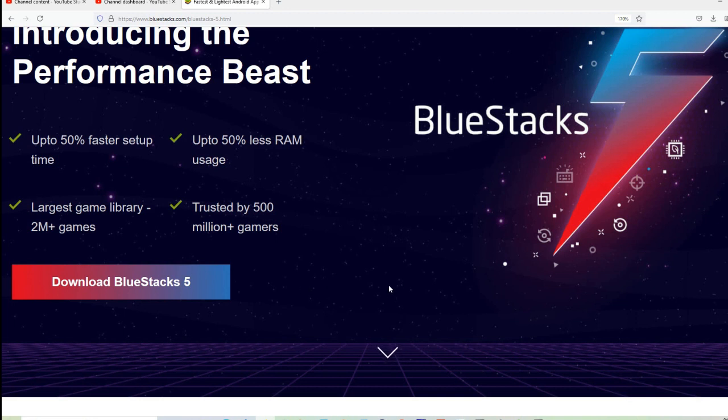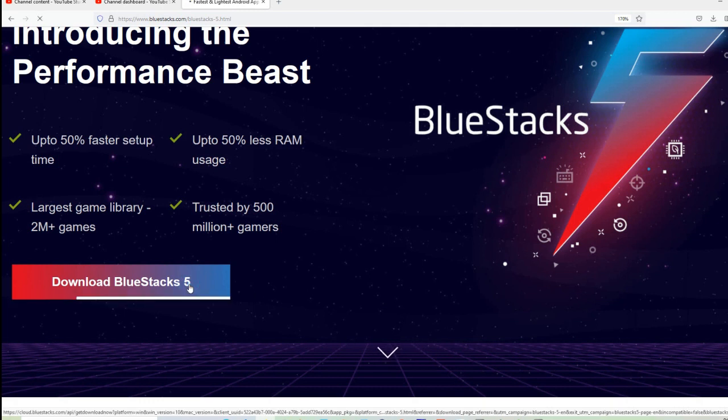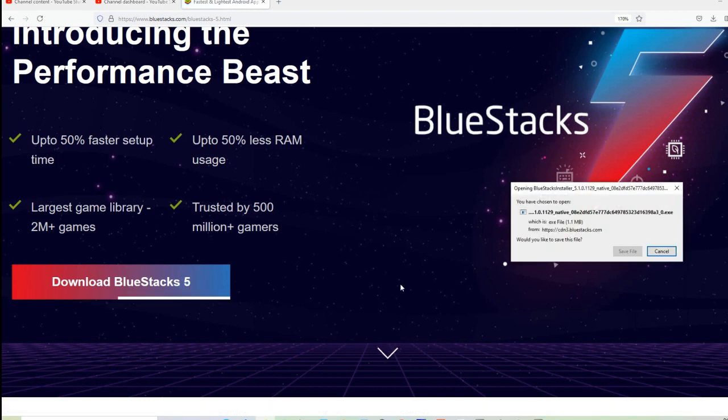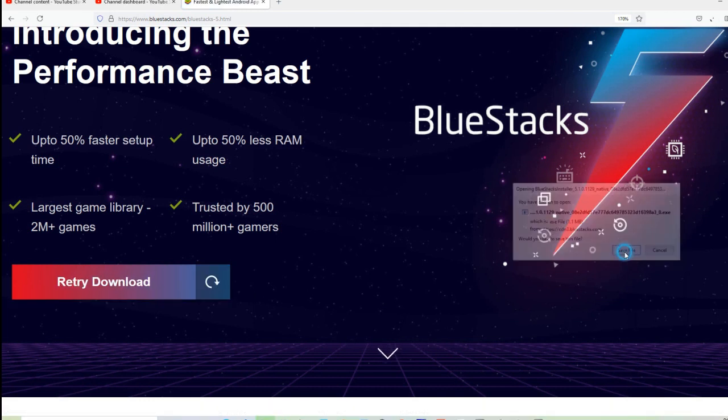I added a link in the description below so you can check that out. I already installed this software so I don't need to repeat the process. It's pretty easy. So once you have this software in your system, you can then download the hymnals.